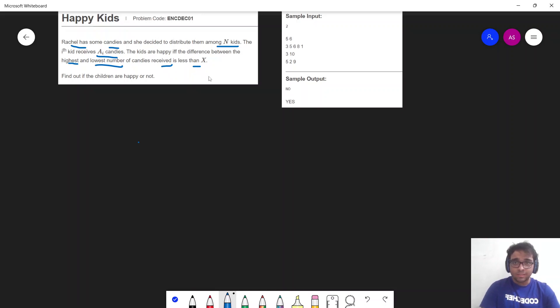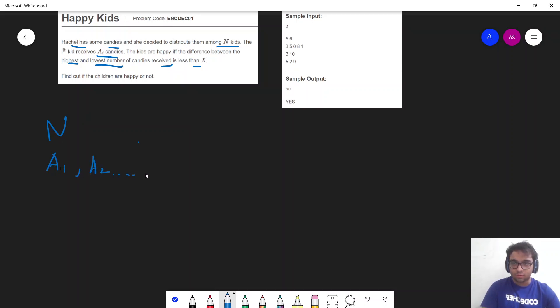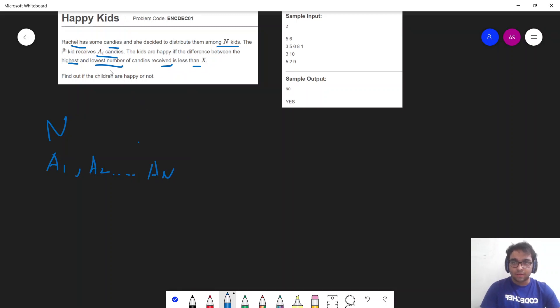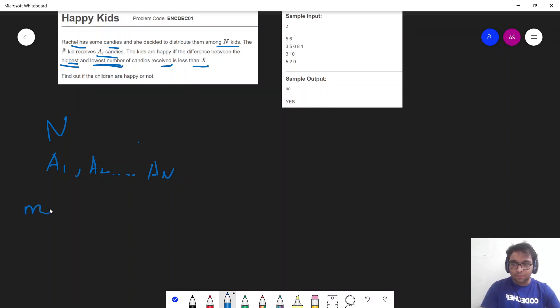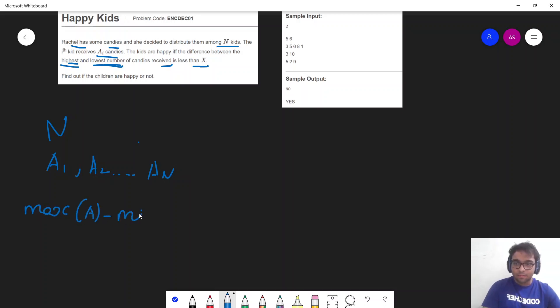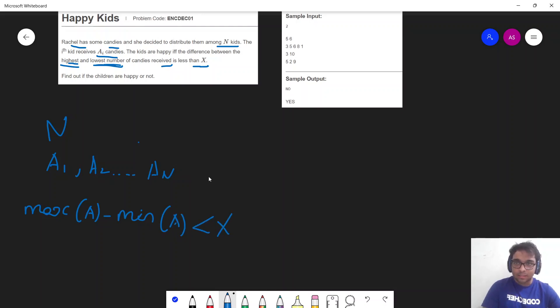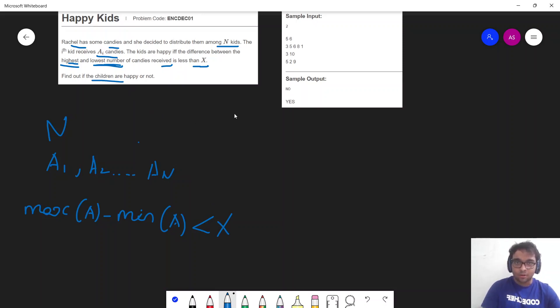So basically the question is saying that we have an N length array - a1, a2, up till an. And the question is saying the kids will be happy if the difference between the highest and the lowest number of candies received is less than x. So basically, if the maximum value of this array minus the minimum value of this array is less than x, then my kids will be happy. To find out whether my kids are happy or not.